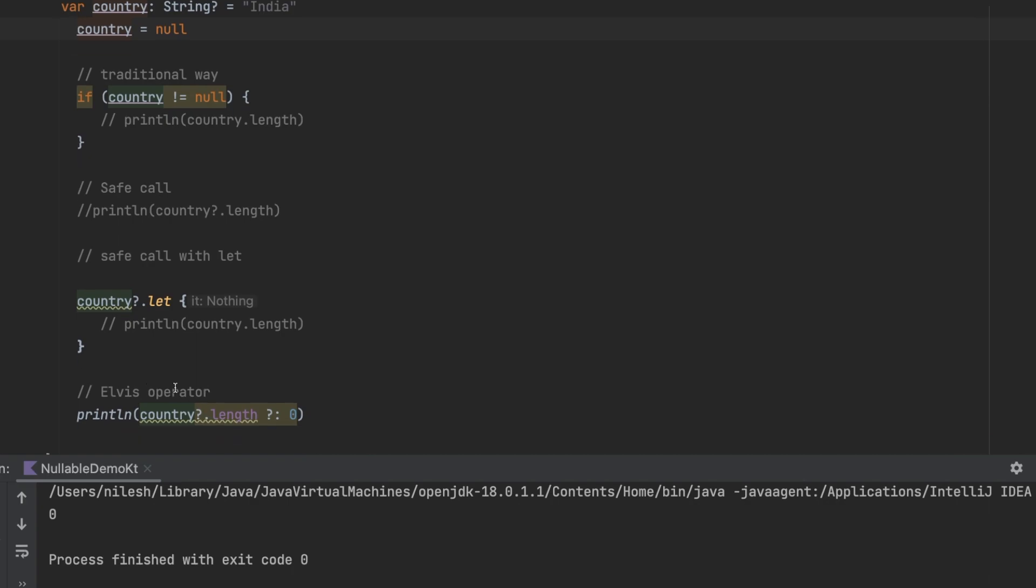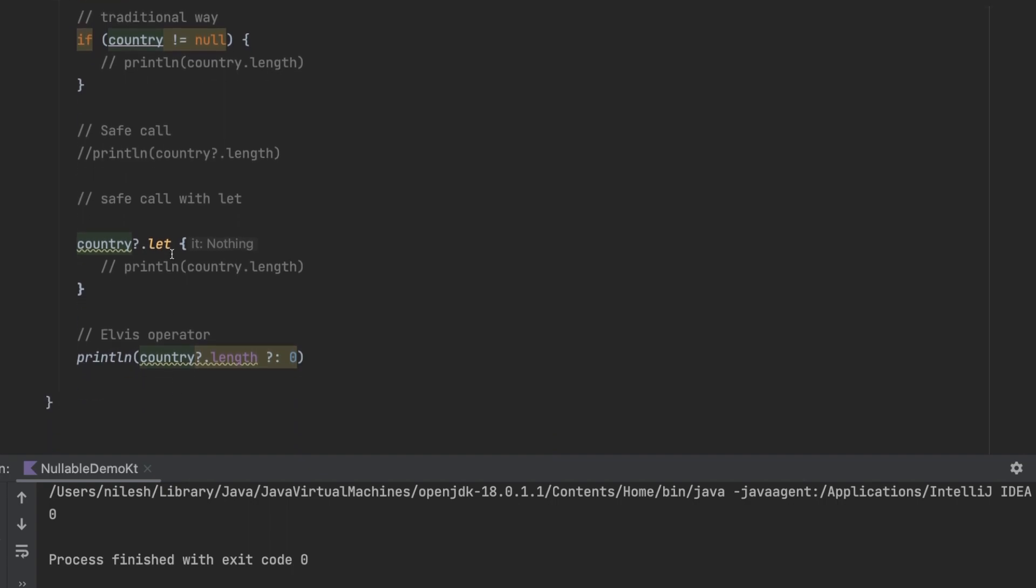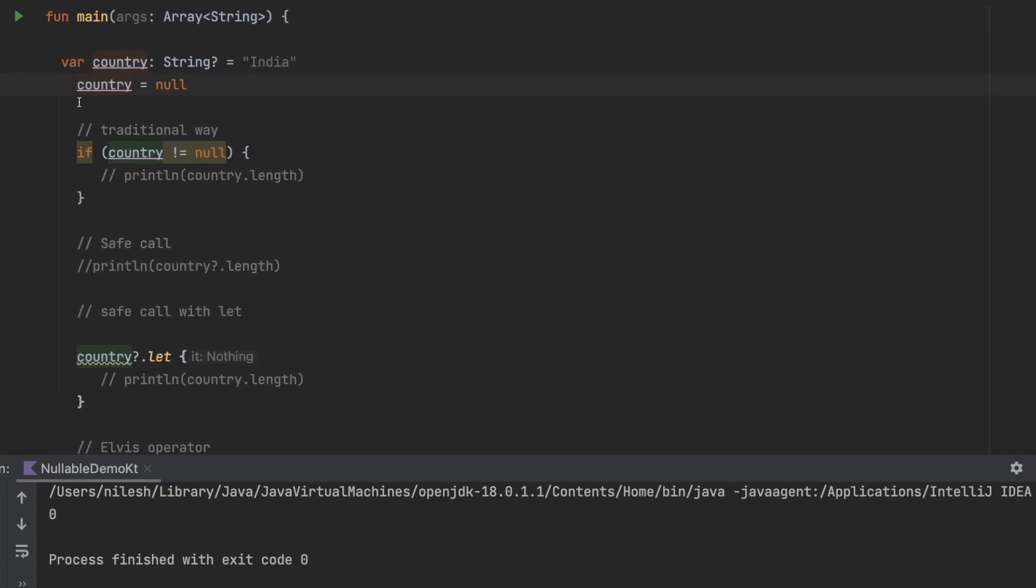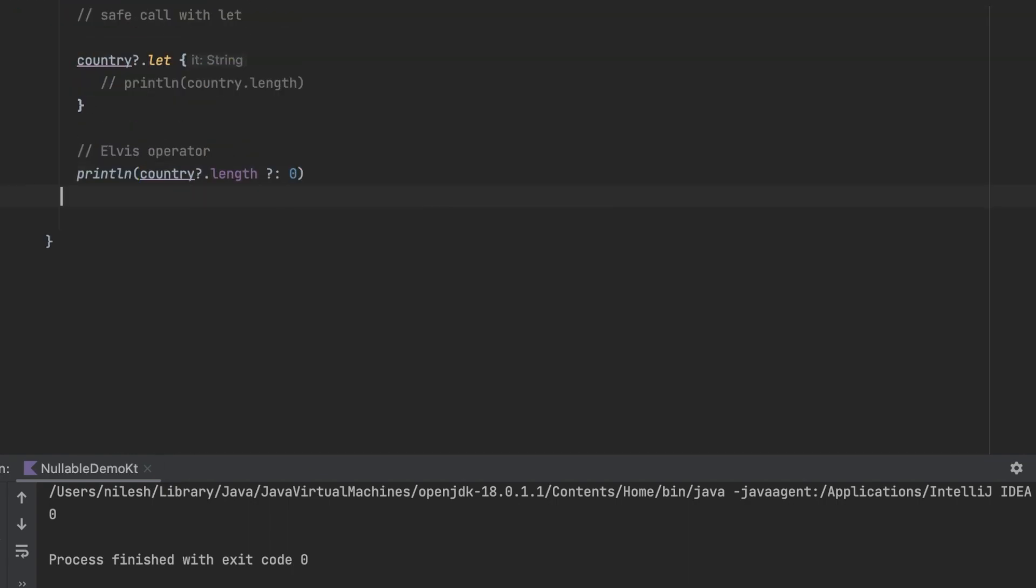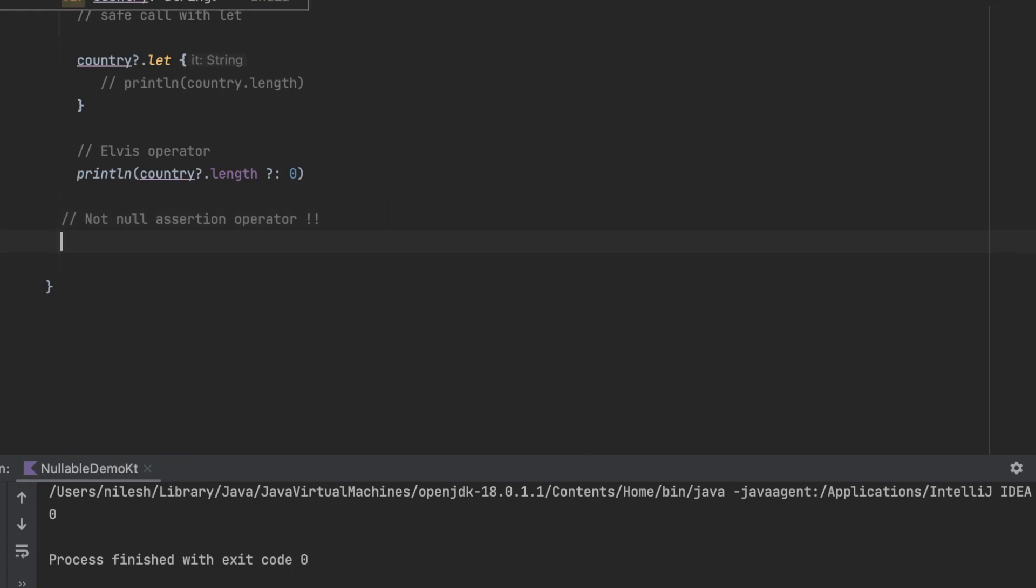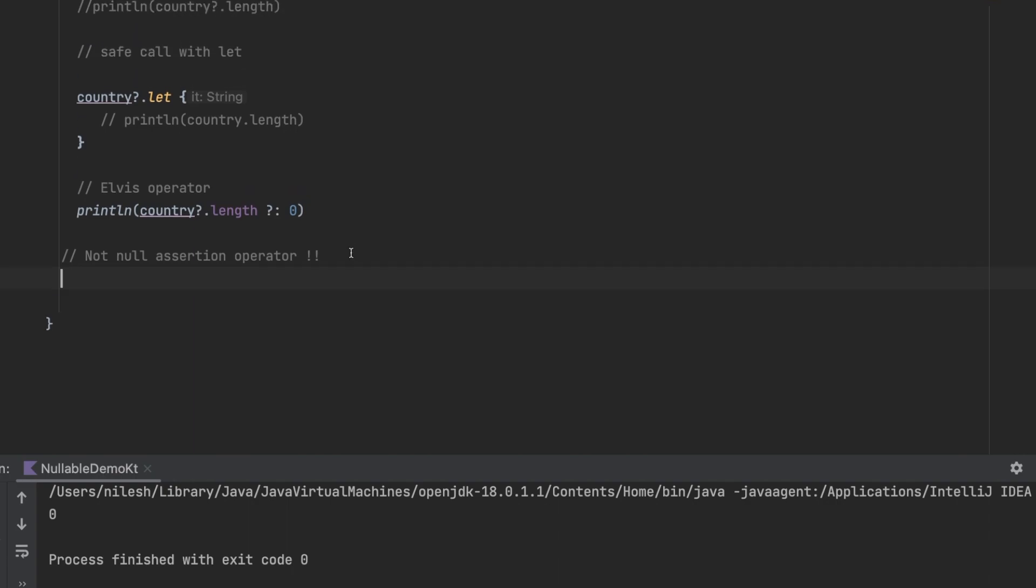Now let's see the last one: not null assertion operator, basically denoted by double exclamatory symbol. We should use it as less as possible because the problem using this not null assertion operator is that it will throw you a null pointer exception if the nullable type is having a null value.